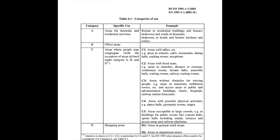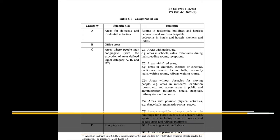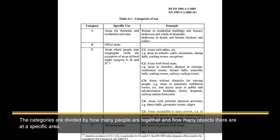Further on, category D will be for shopping areas where even more people can be congregated. So the categories are divided by how many people are together and how many objects there are at a specific area.